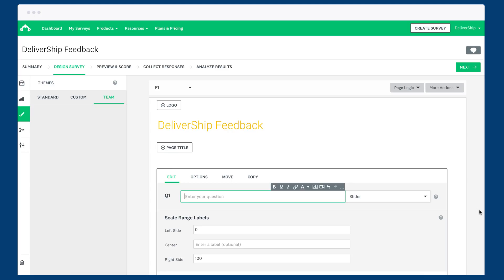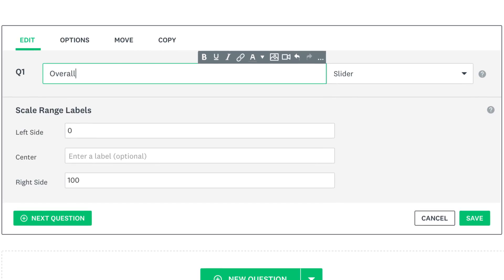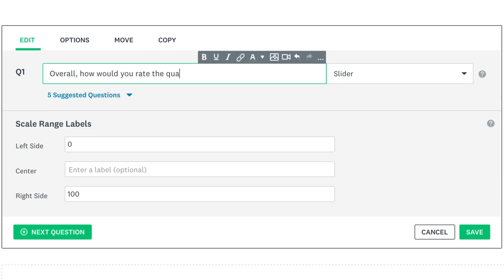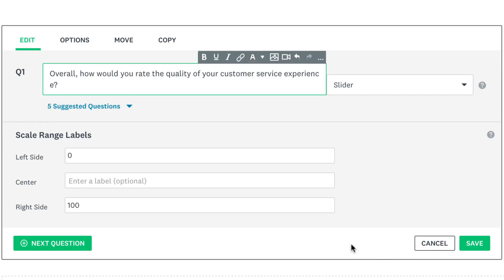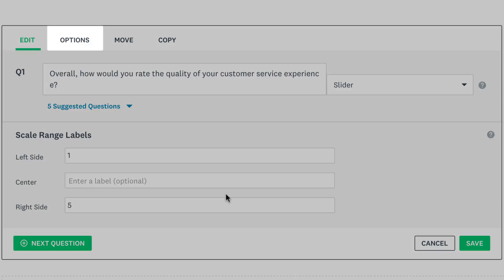When you add a slider question to your survey it's almost ready to go straight away. Just enter your statement or question at the top but as always you can customise. You can change the labels to whatever you'd like them to say, however this just changes the text. So if you want to change the range of numbers you need to change the scale as well.